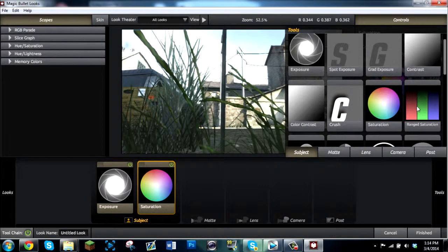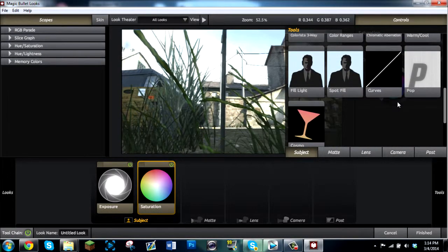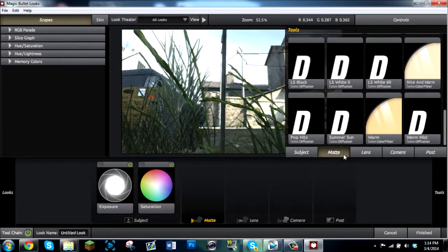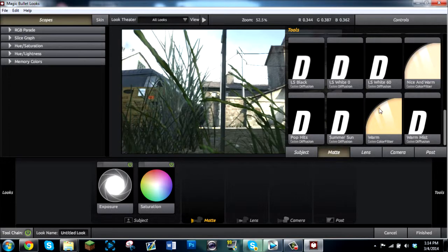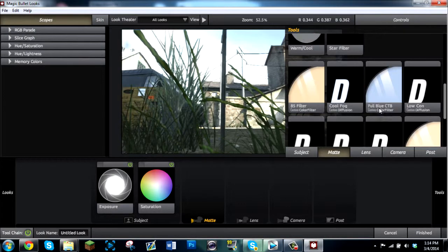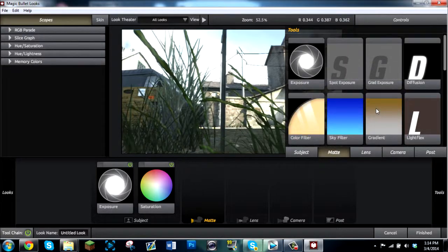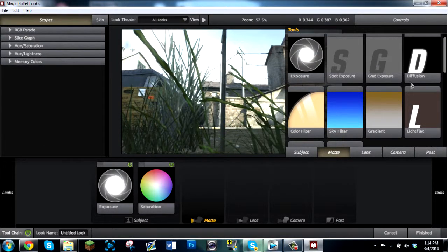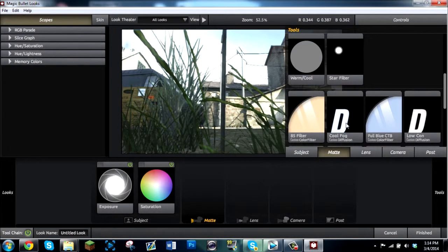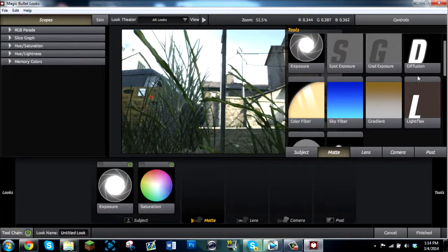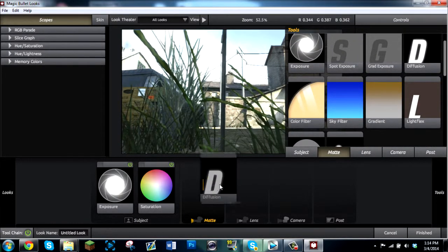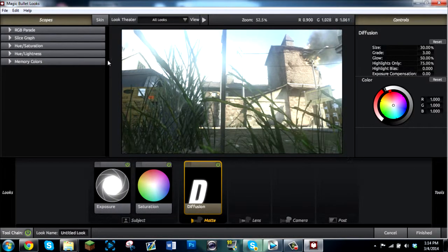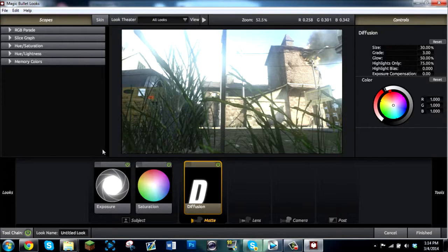Now, one of the other things that I usually like to do is give it a little bit of my diffusion. So we're going to pick a good diffusion actually. Let's see if we can find a good one. They have some on here but I'm just going to go ahead and make them from scratch. Put your diffusion on your mat and now you get like this little bit of a blur.